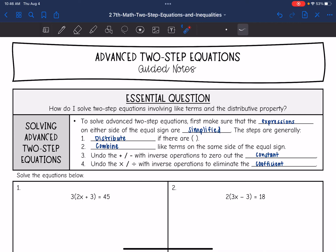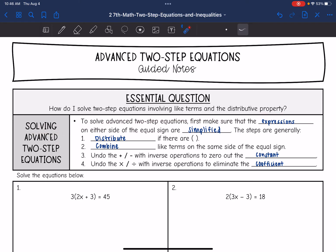Hey guys, today we are going to answer the question: how do I solve two-step equations involving like terms and the distributive property?